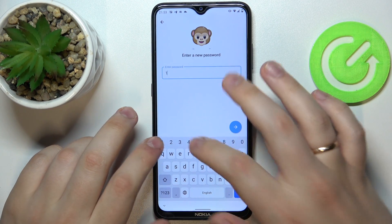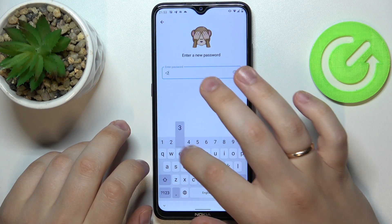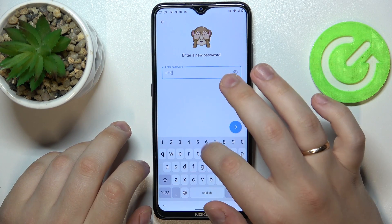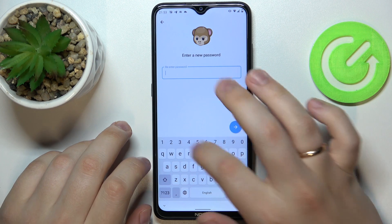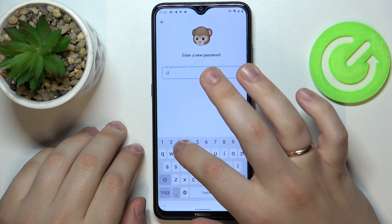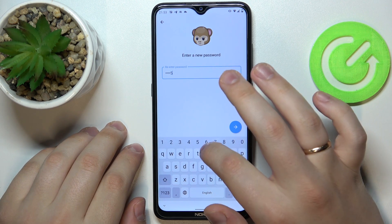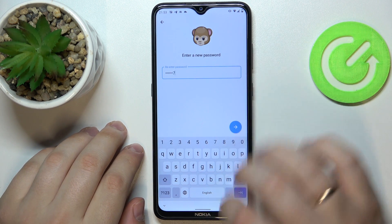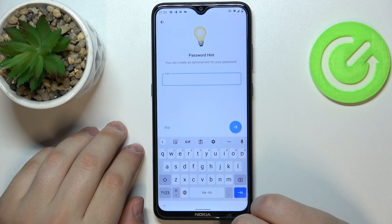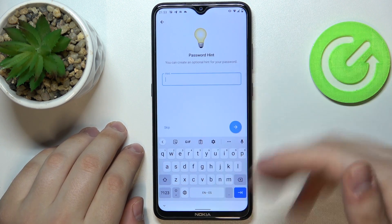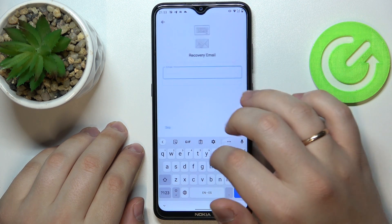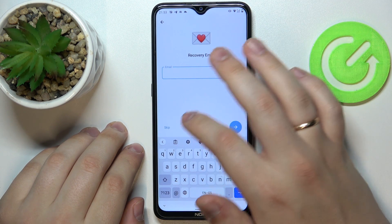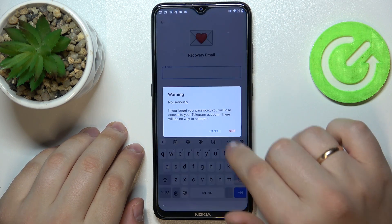Now let's go ahead and enter the new password. Re-enter the new password. You can also add some password hint and set up some recovery email.